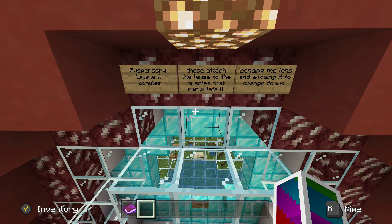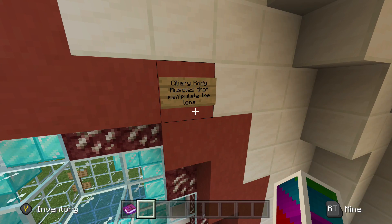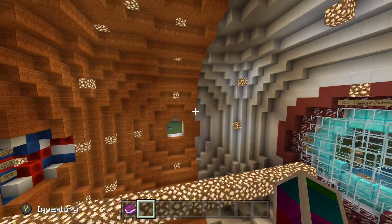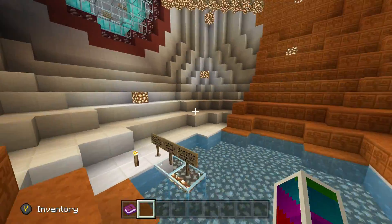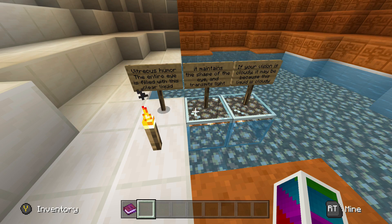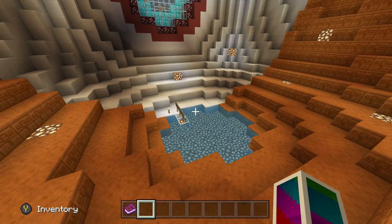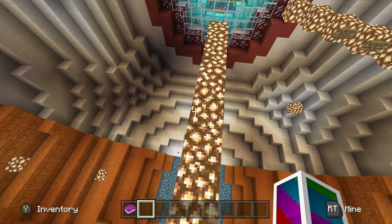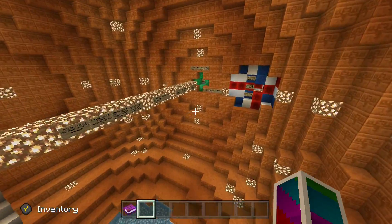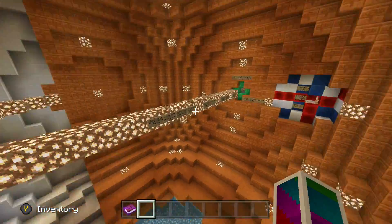Suspensory ligaments — zonules. These attach the lens to the muscles that manipulate it. Bending the lens allows it to change focus. Ciliary body: muscles that manipulate the lens. I knew that one too — I had to memorize those muscles. There's also a pit of water down here. Vitreous humor: the entire eye is filled with this clear liquid. It maintains the shape of the eye and transmits light. If your vision is cloudy, it may be because the liquid is cloudy — I did not know that.